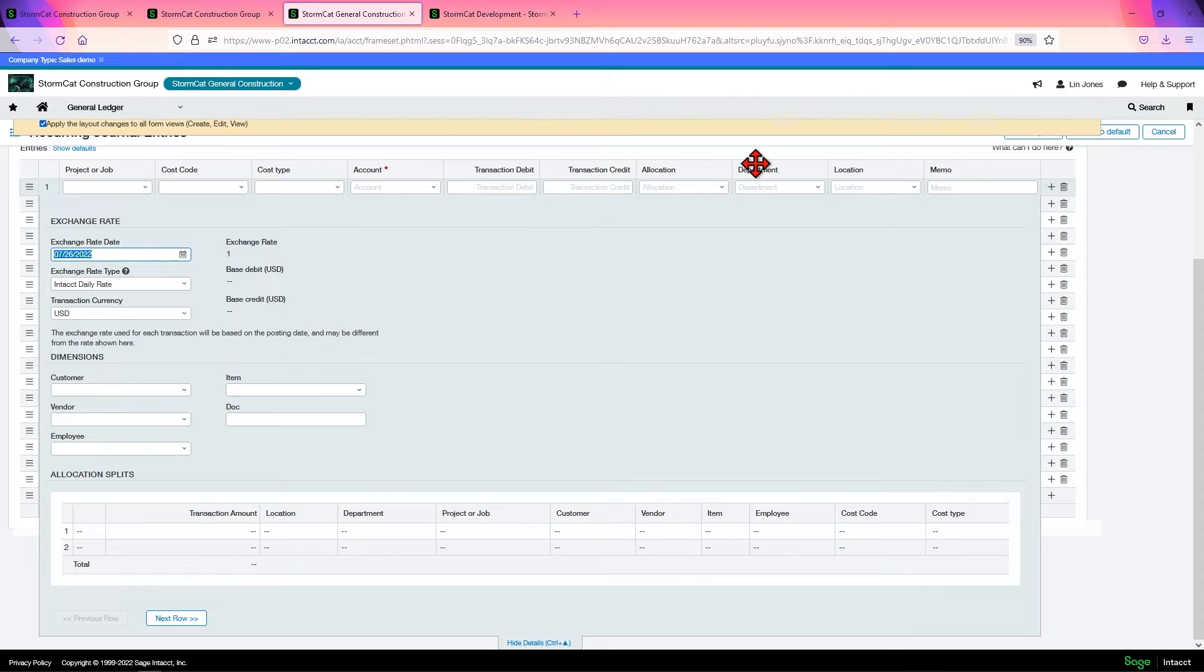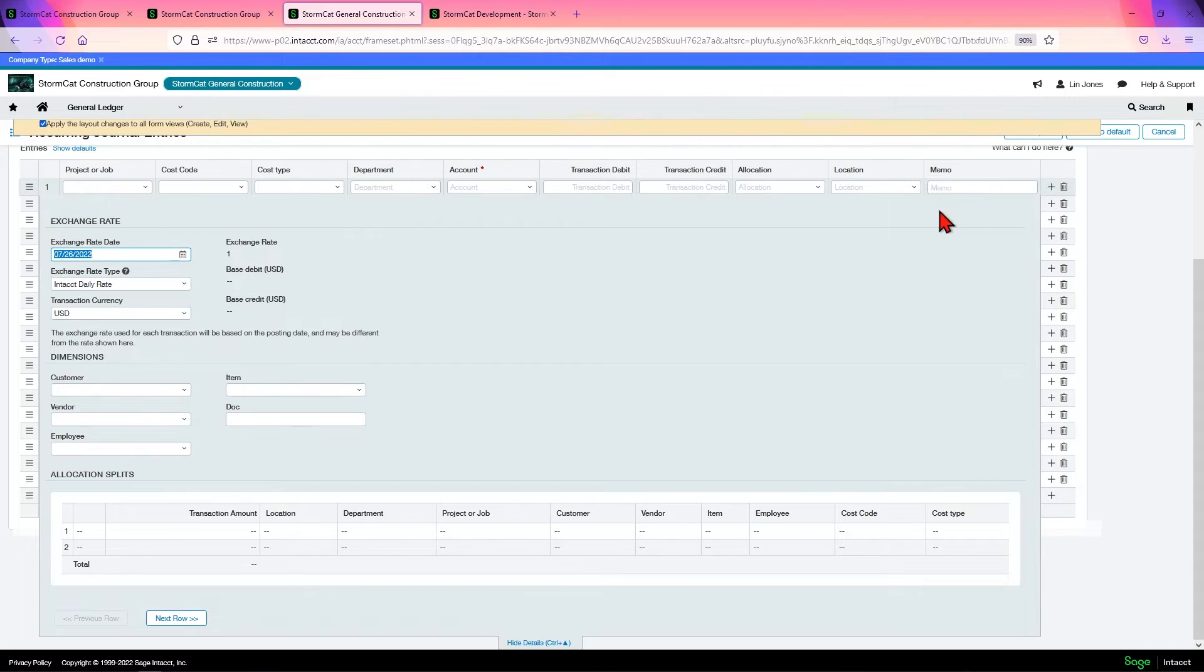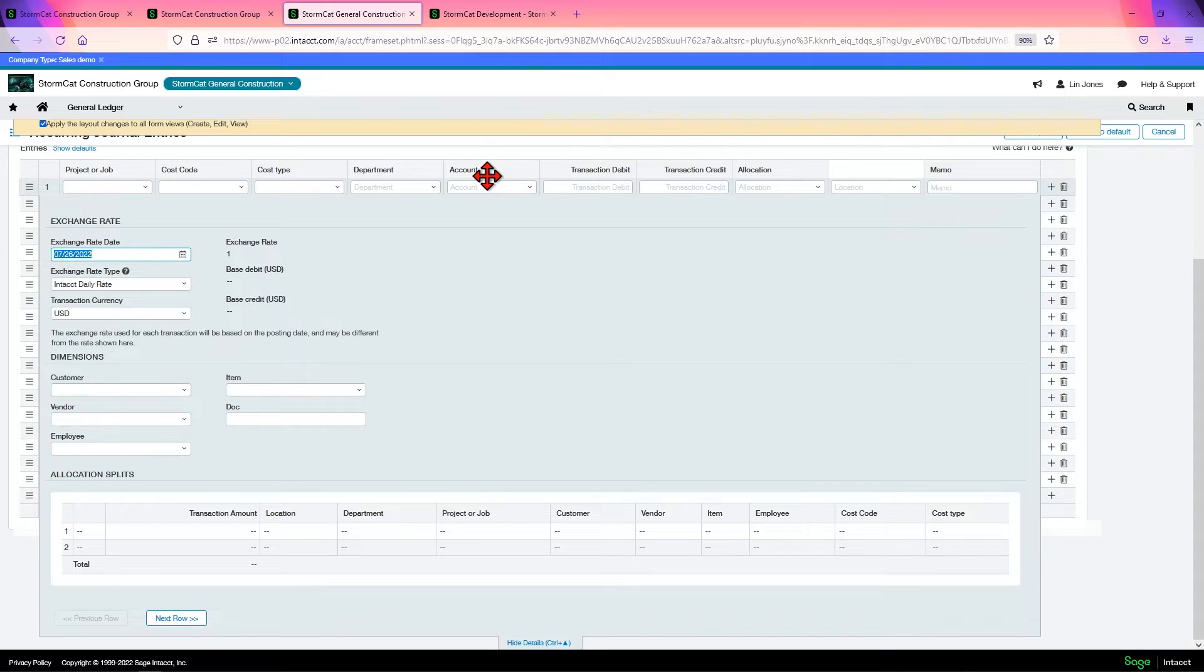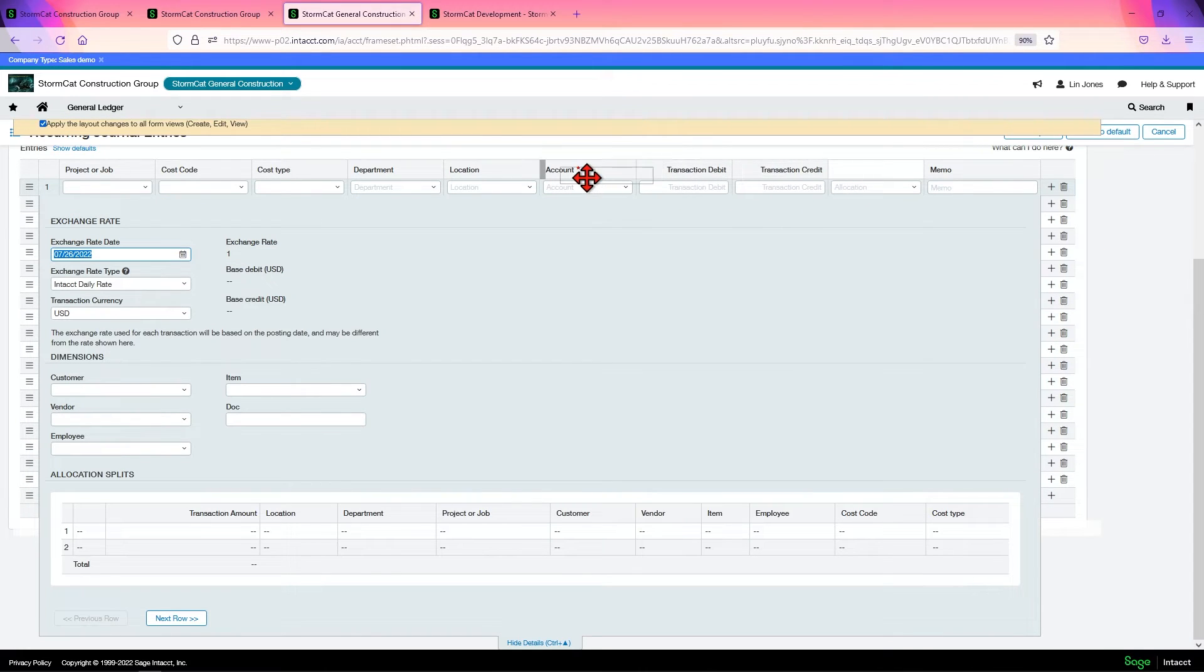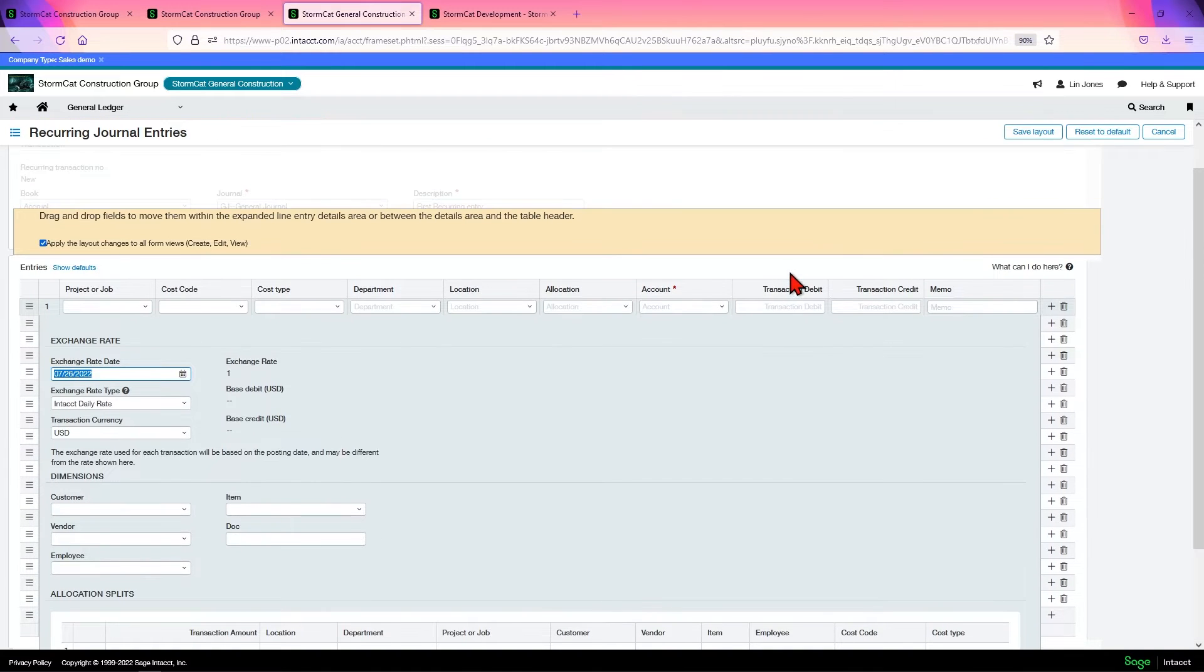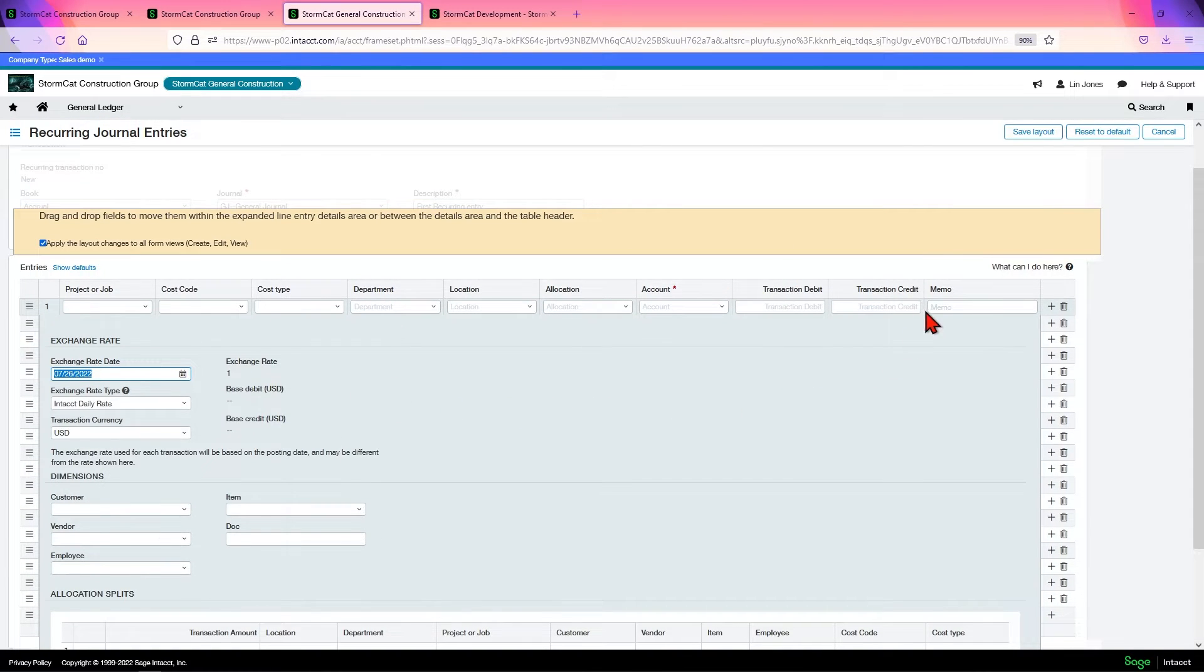I don't care about this base debit. It's just taking up space. I don't care about the base credit in this particular case because we're not doing multi-currency. I want to move my department over. I'm not using the department that much. I could move it down, but I'm a habit. I stick to my old habits. Allocation. Now it looks like what we have on all of our others.